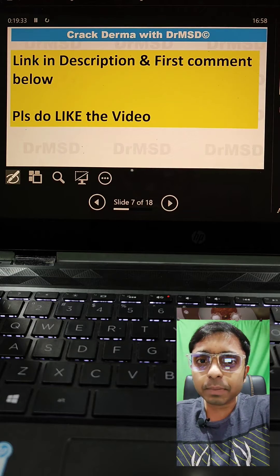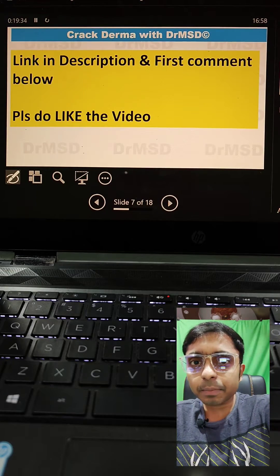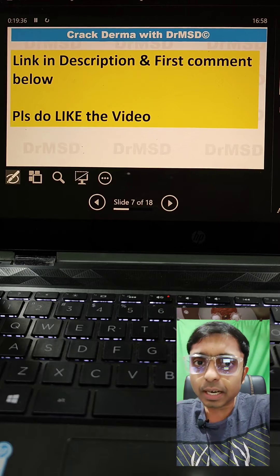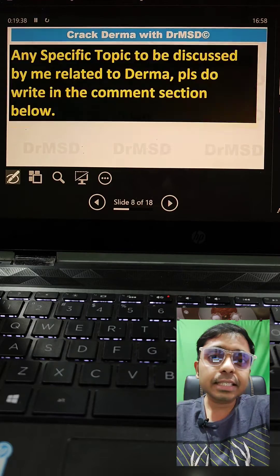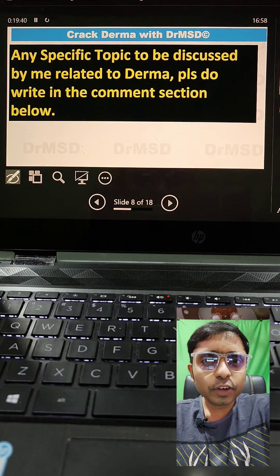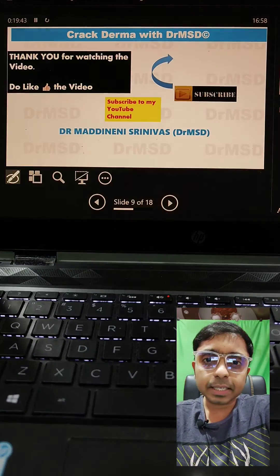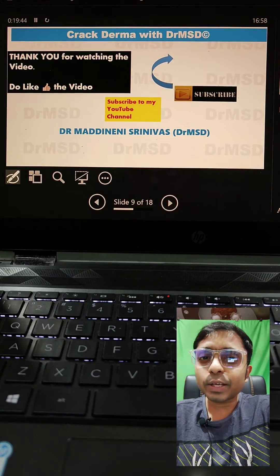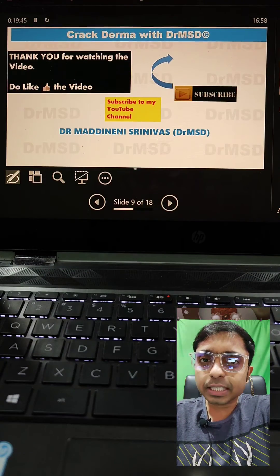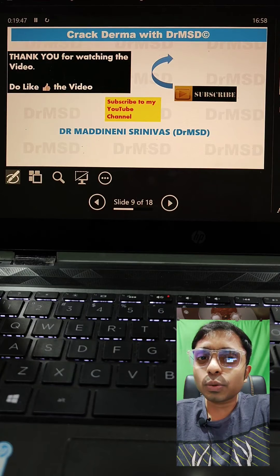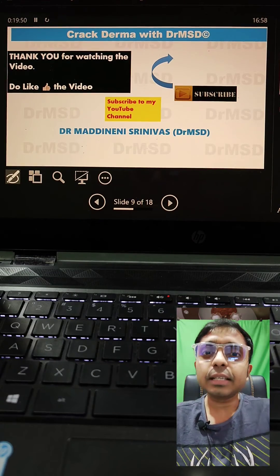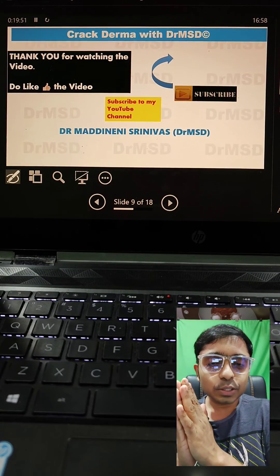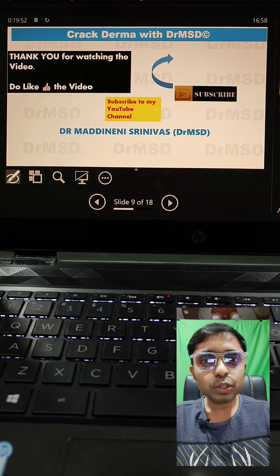To join all my derma-related Telegram, Instagram, and YouTube channel, do check out the links in the description below. And if you want any specific topic to be discussed by me, leave that in the comment section. Thank you so much for watching this video. If you wish to watch similar videos, do subscribe to my channel — Sarvei Janna Sukuna Bhavantu. Thank you so much. Do like the video.